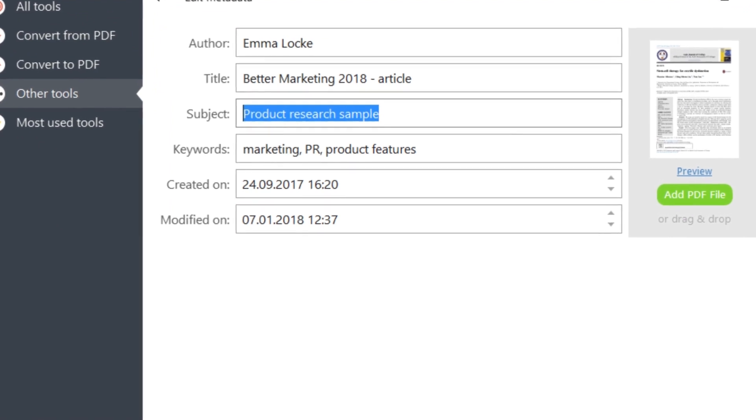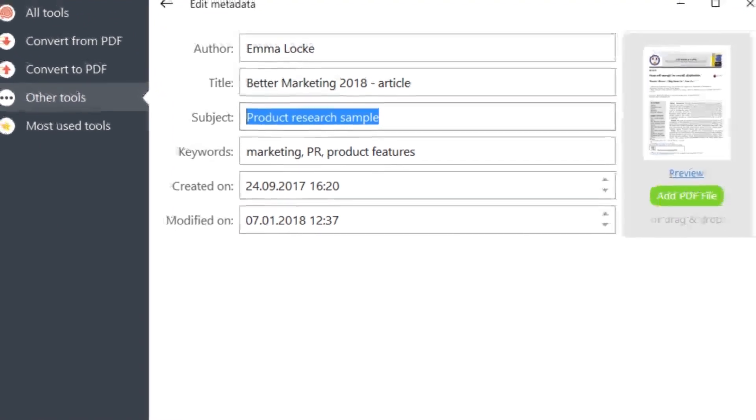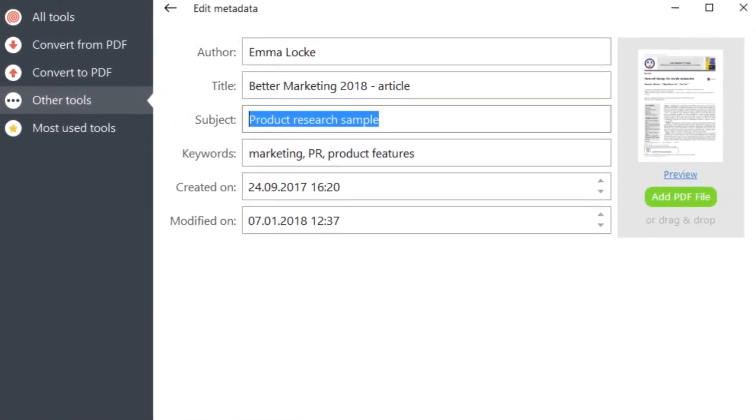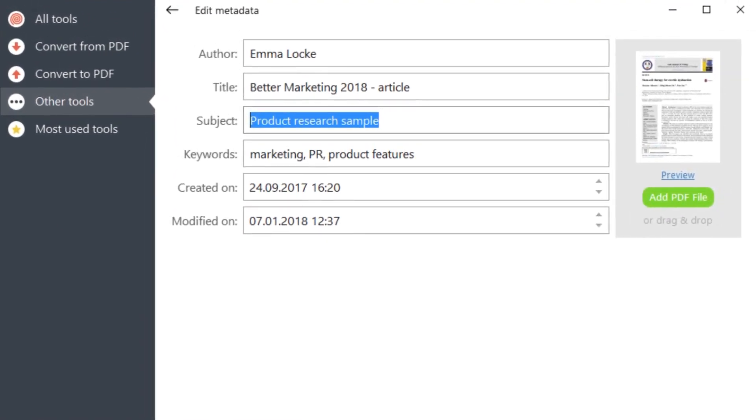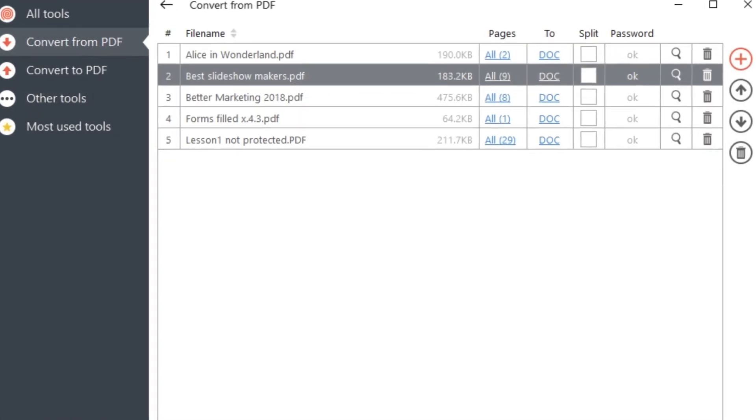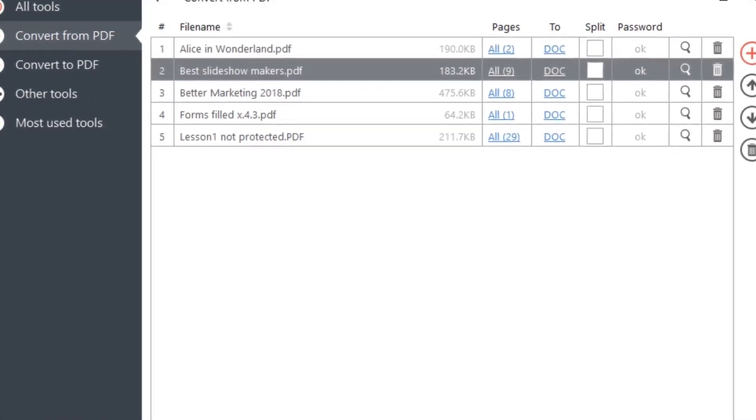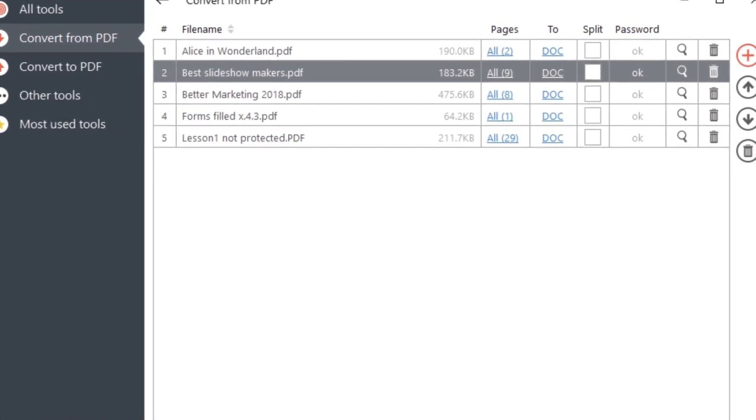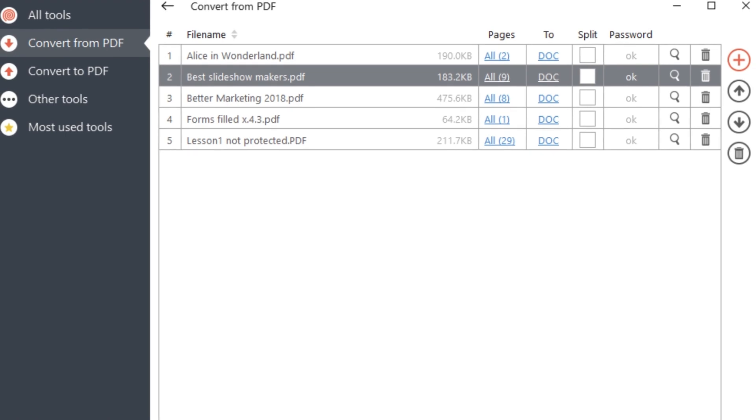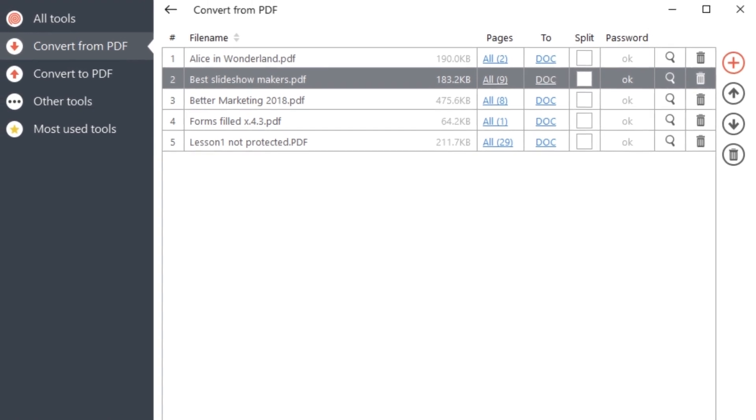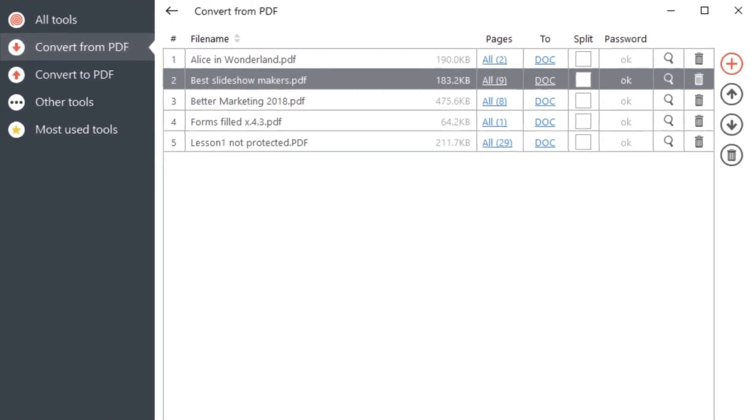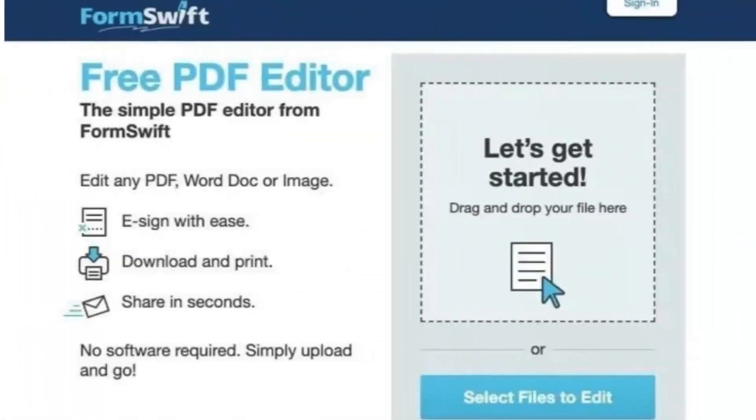Ditch the bulky software and embrace the convenience of PDF Candy. With its vast toolbox and user-friendly approach, it's the perfect online companion for all your PDF endeavors.